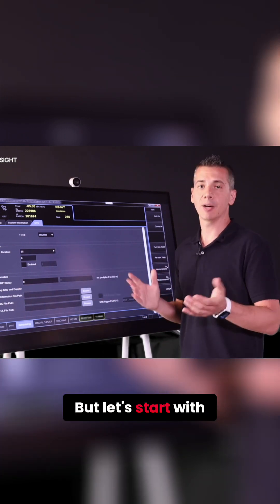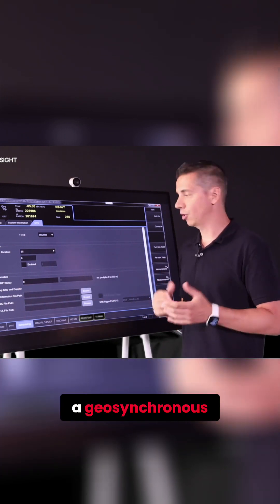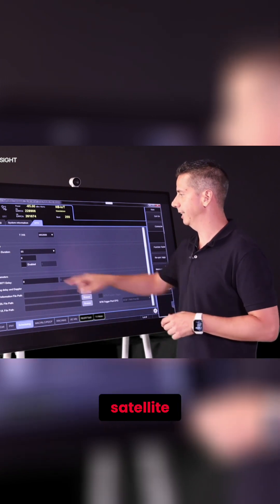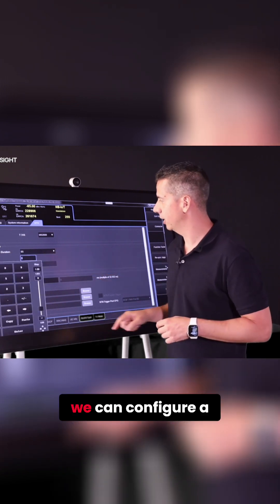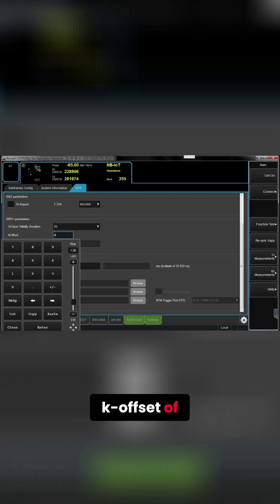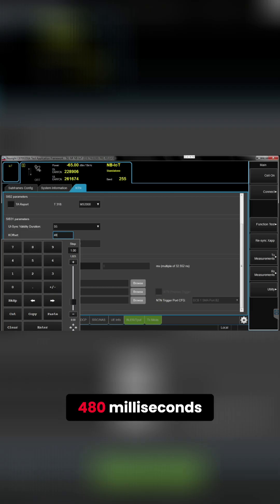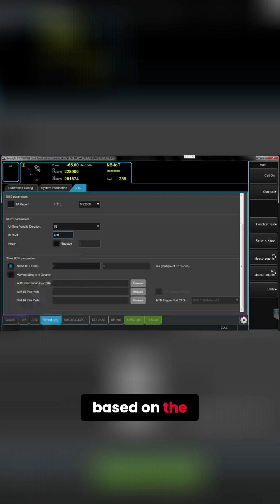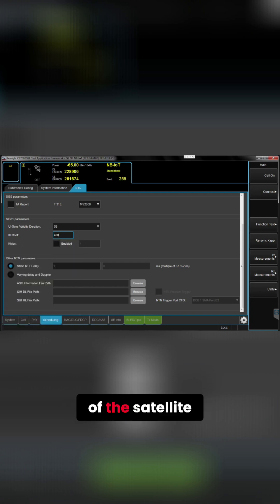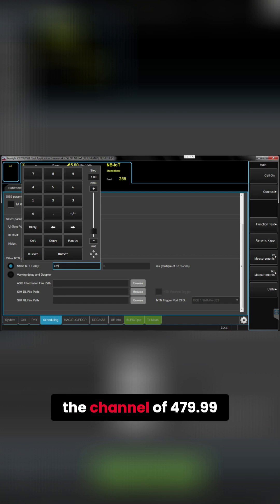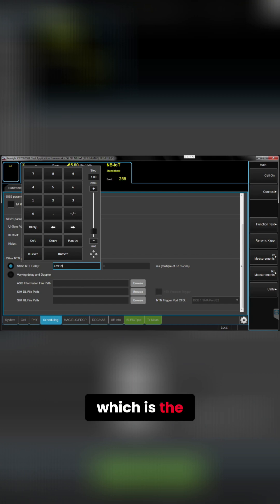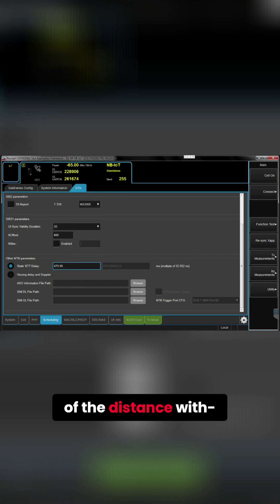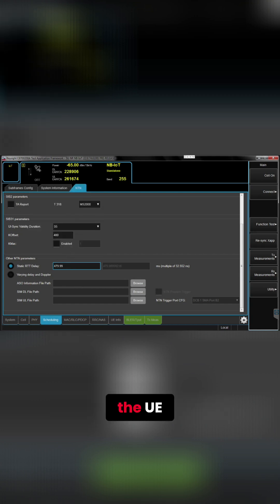But let's start with a geosynchronous, a simple geo satellite. And for that we can configure a k offset of 480 milliseconds based on the ephemeris of the satellite, and we will configure a delay for the channel of 479.99, which is the equivalent of the distance between the satellite and the UE.